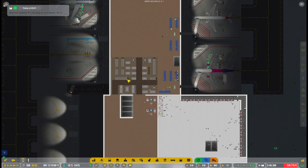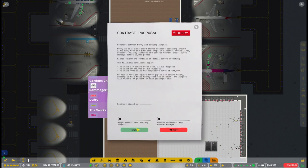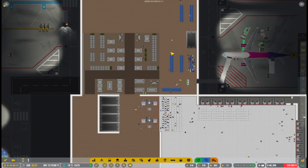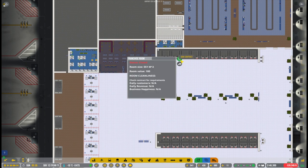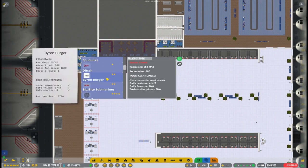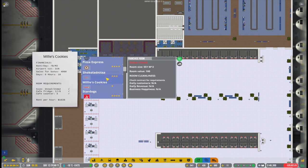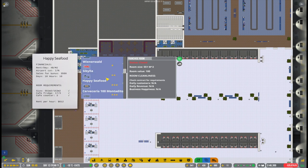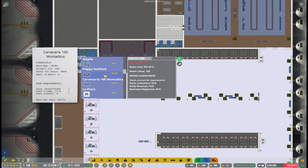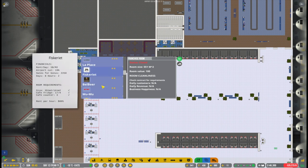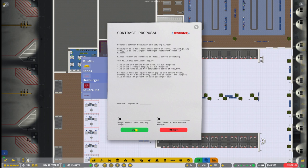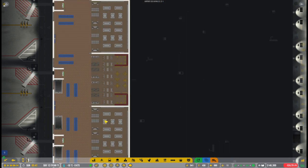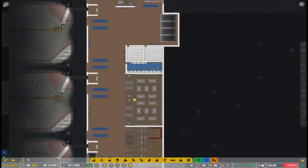Of course, at some point we will actually refurbish the terminal a little bit and even extend it, but that will come in a future episode. The reason why I want to now add all these contracts to the shops before we start having traffic at Terminal 2 is because I want the shops to be open when passengers arrive so they can start spending money. I don't want them to arrive and then first have to open the shops and lose out on potential customers.